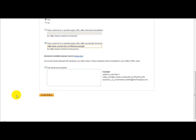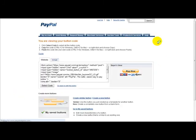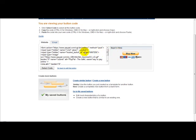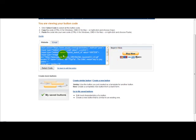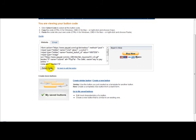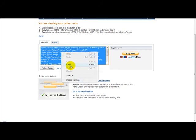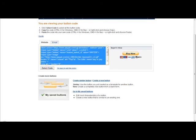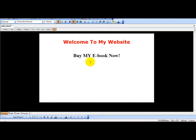Once you've done that, just click on 'Create Button'. Then on this link here, you need to click 'Select Code', right-click and copy. Then head over to your web editor page where you want to add the button.